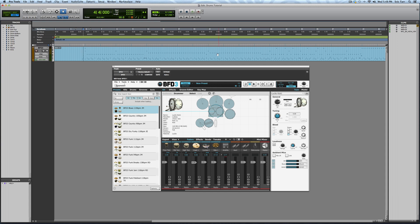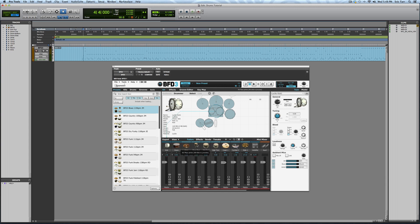These MIDI notes will trigger the different instruments in BFD. To speed up the process, I already have kit pieces loaded. For this kit, I've mixed and matched drums and cymbals from many different BFD libraries. I've been a long-time user, going back to BFD1 and BFD2.